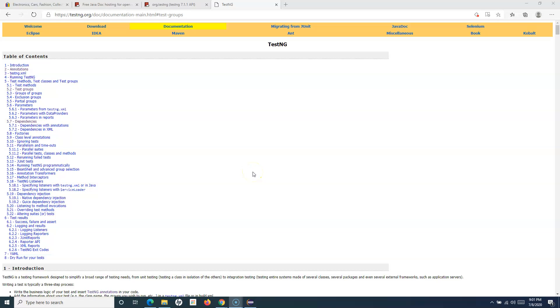Hello everyone. Welcome to the TestNG tutorial. In this tutorial we are going to learn about test groups in TestNG.